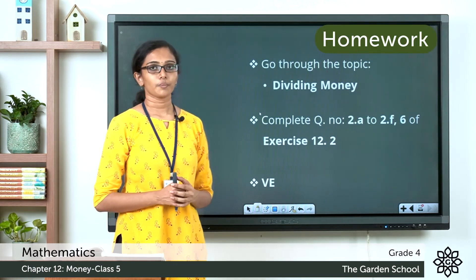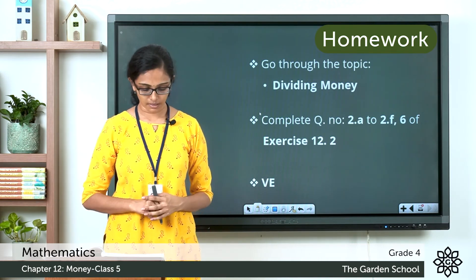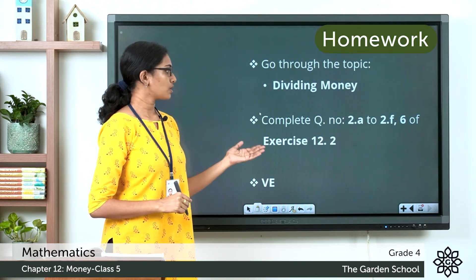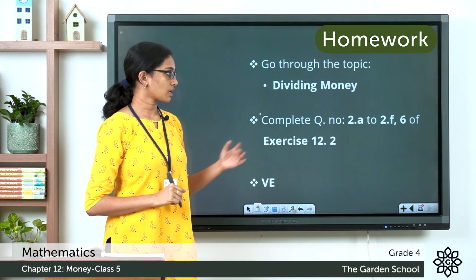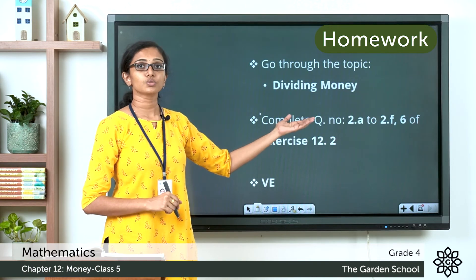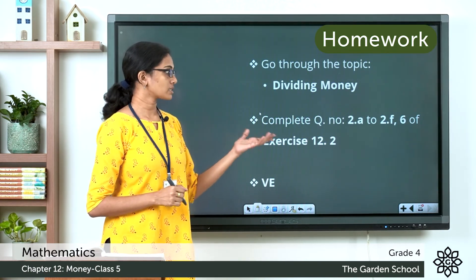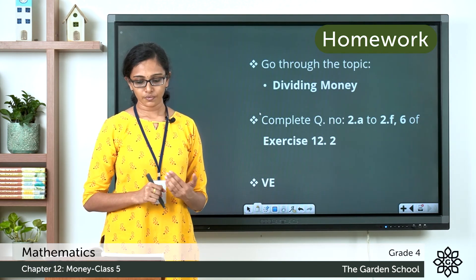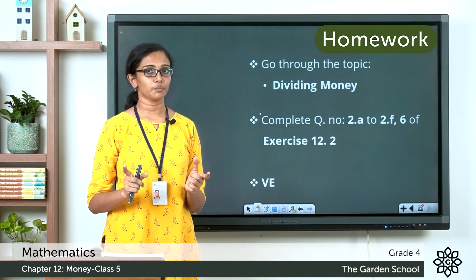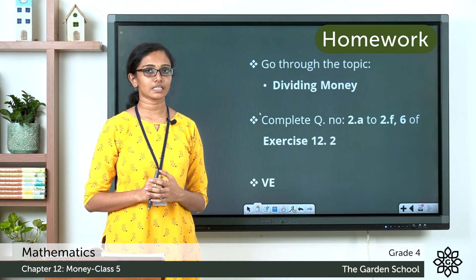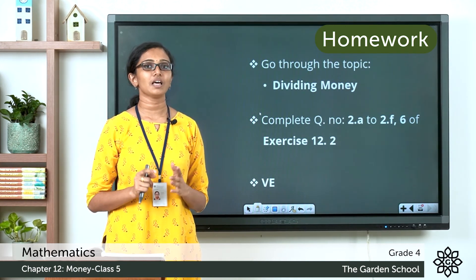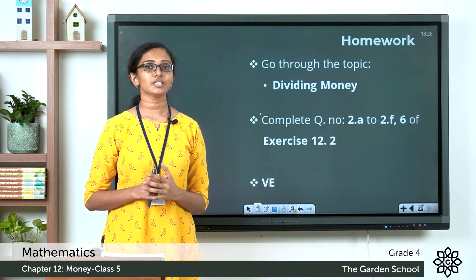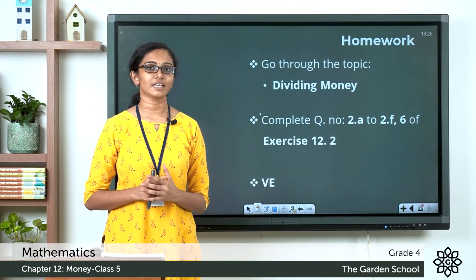I hope this question is clear to you. Now go through this topic on dividing money on page 168 of your textbook, then move on to exercise 12.2. Complete questions 2a to 2f and the word problem question number 6 from the same exercise. After the exercise, there is a value education question in a purple box on page 169 — please go through that as well. That's all for today, children. We will see you in the next class with a new topic. Bye.